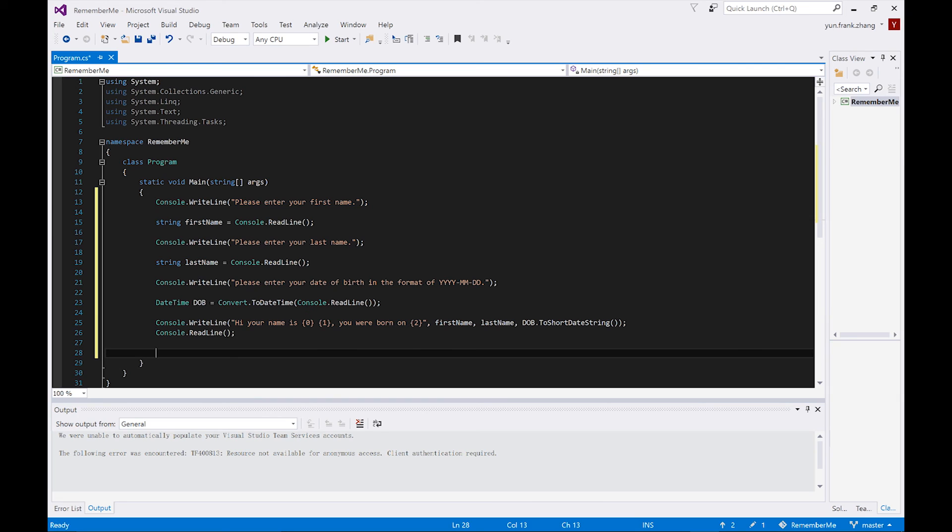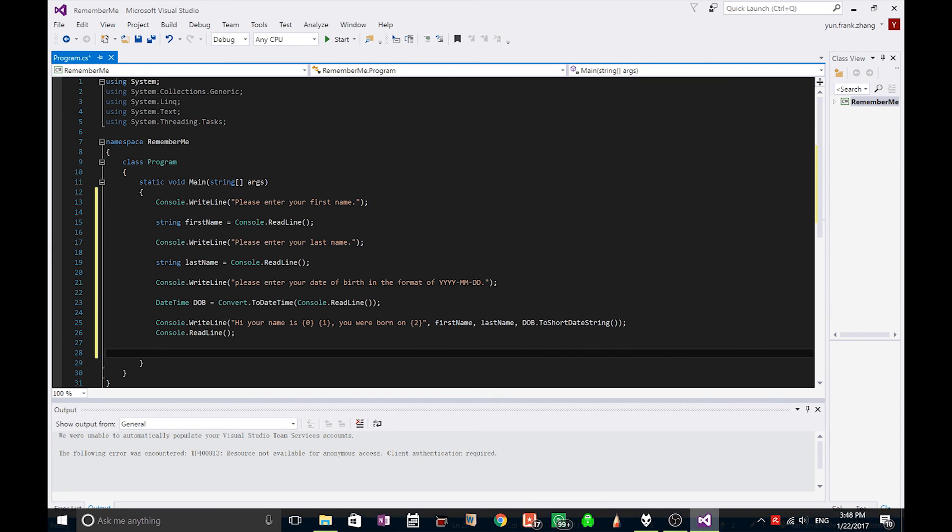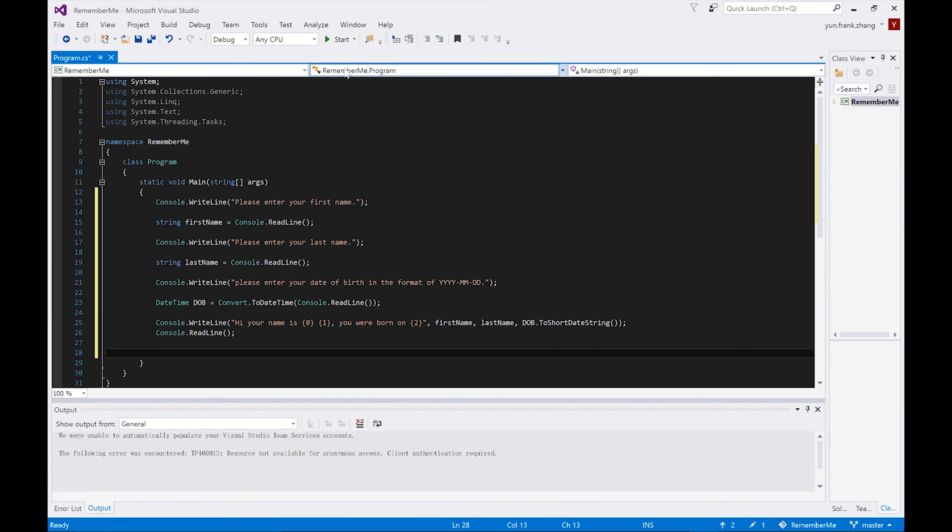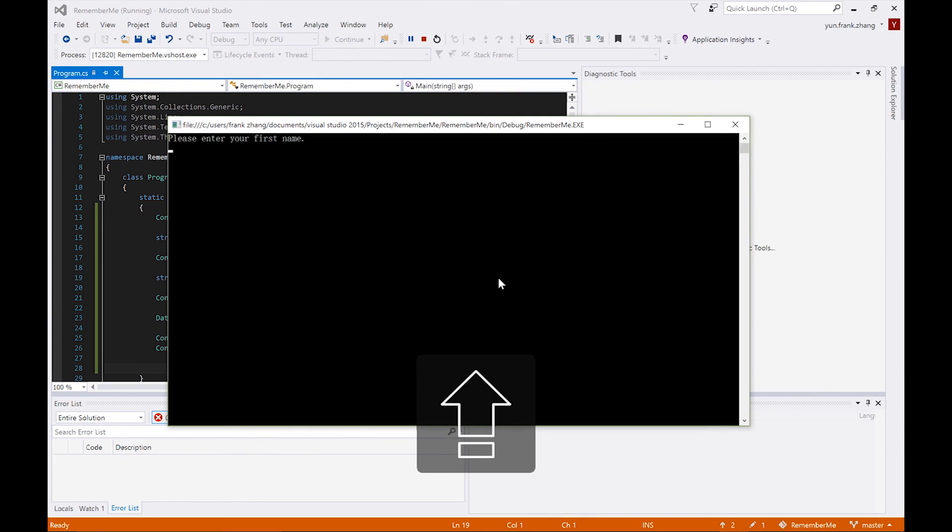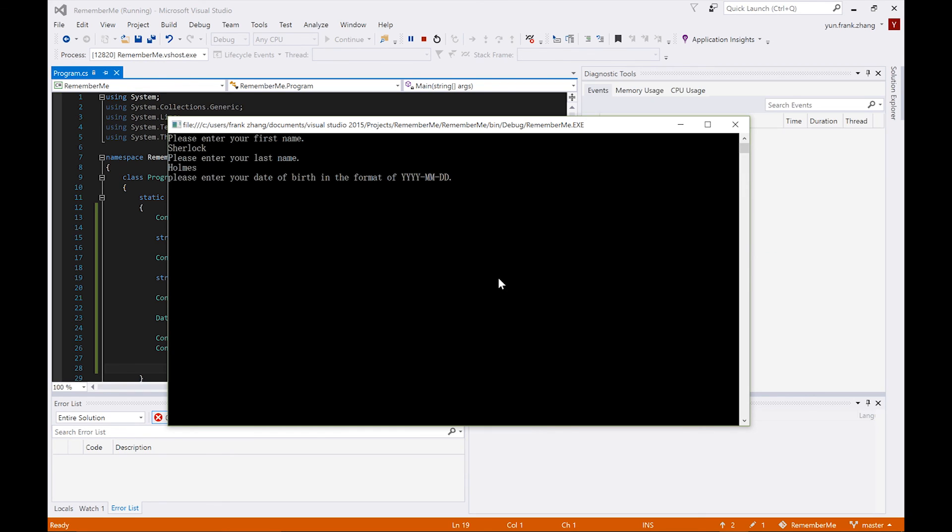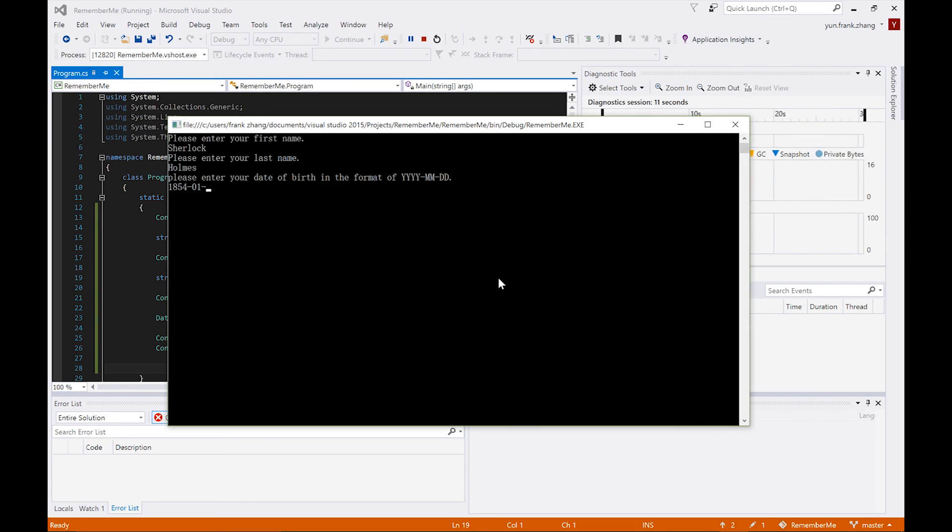So the coding process is over, let's now test out the application. Let's click on the start button and it goes, please enter your first name. So let's enter Sherlock. And when it comes to last name, let's enter Holmes. And date of birth would be 1854-01-06.